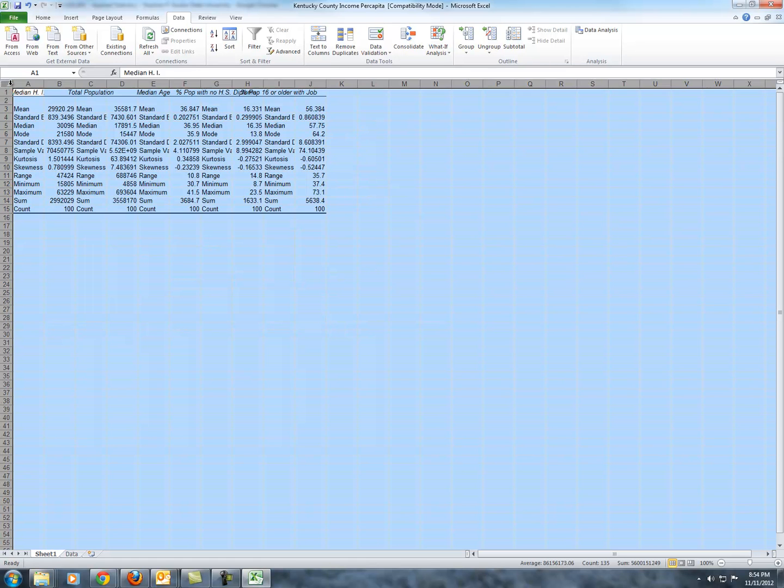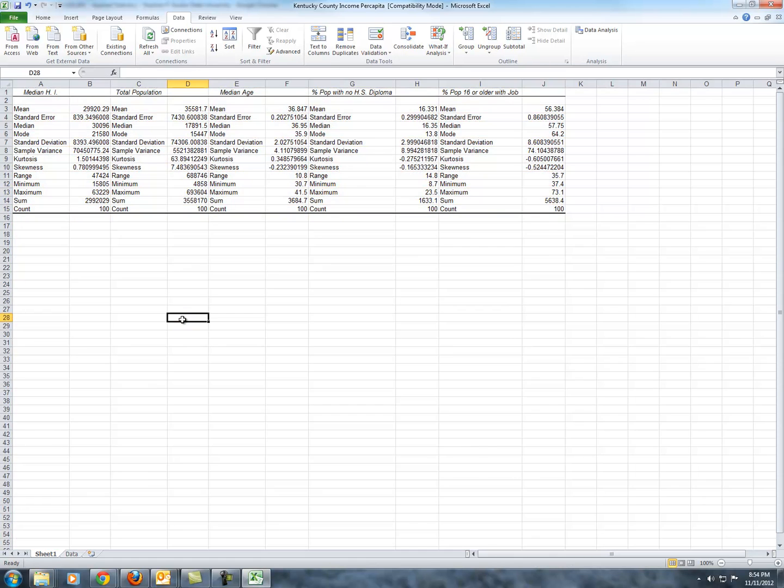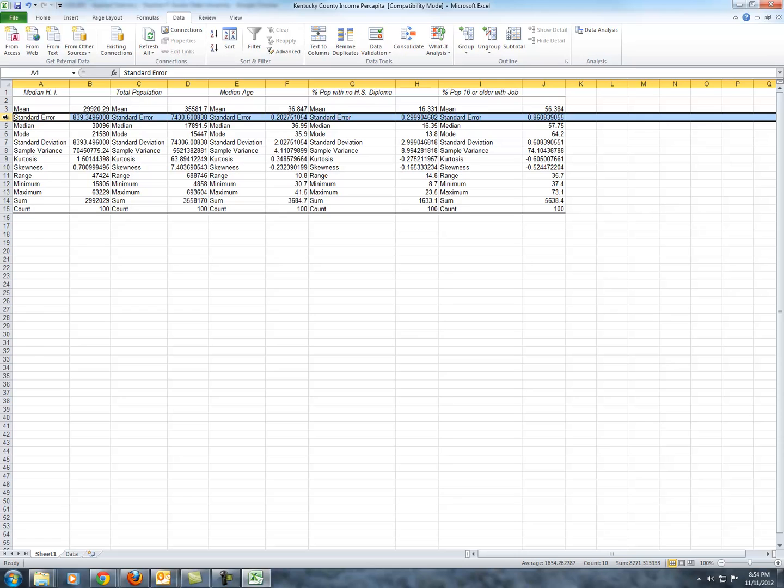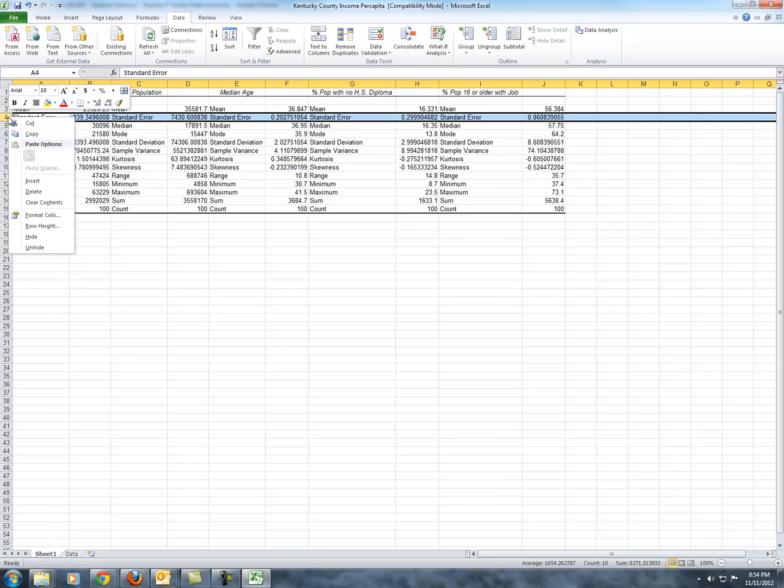Now, Excel is preprogrammed to spit out this hideous table with a kitchen sink of summary statistics. We don't want all of these summary statistics. And also, we want to clean this table up a bit. So what we will do is we'll go through, first of all, and get rid of the summary statistics we don't want.